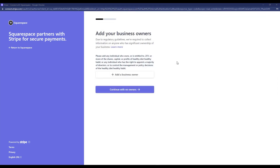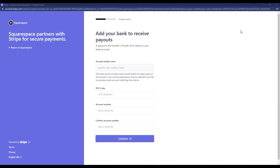If you have multiple business owners, you can add them here, or just click Continue with No Owners. After that, add your bank account details, and once entered, click Continue.